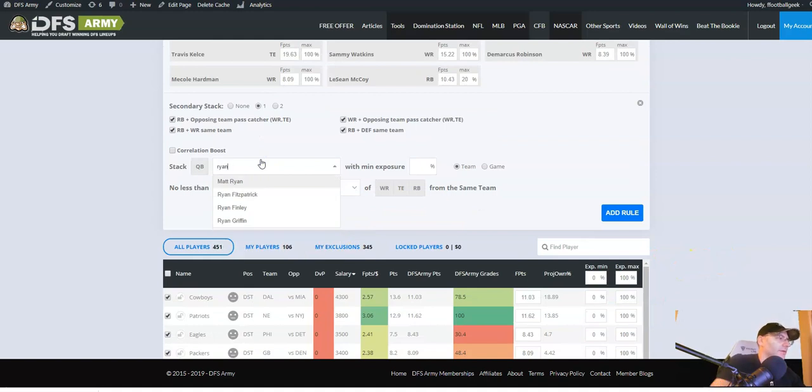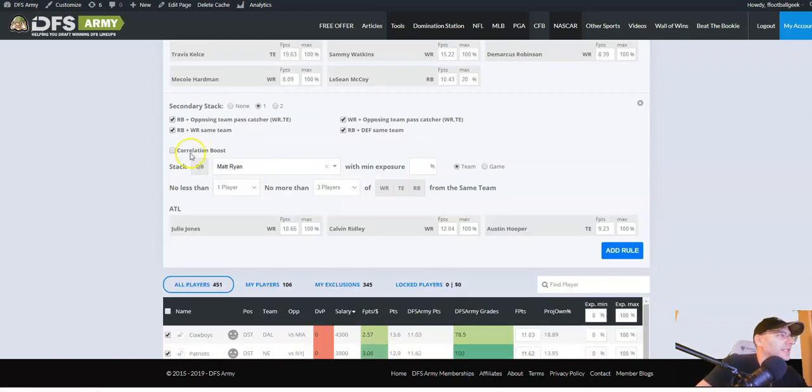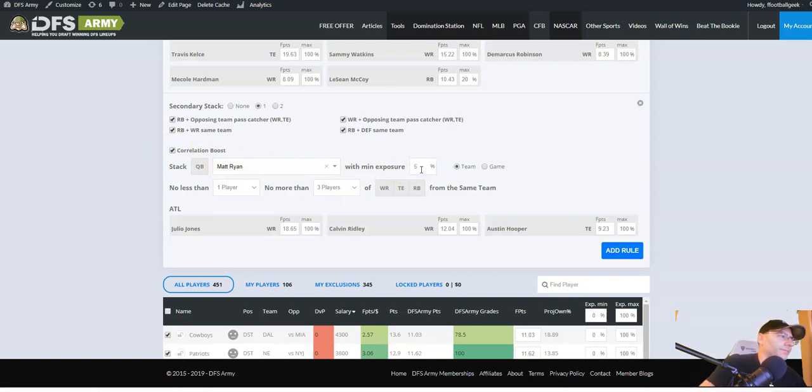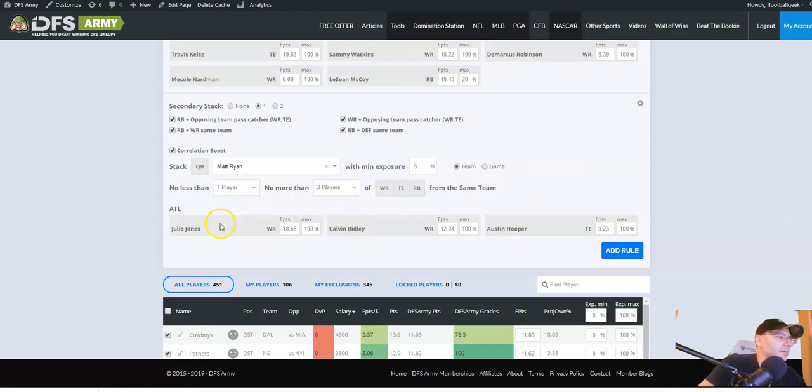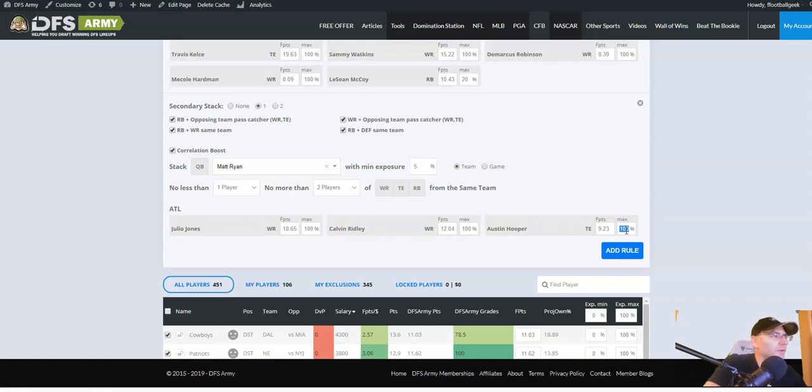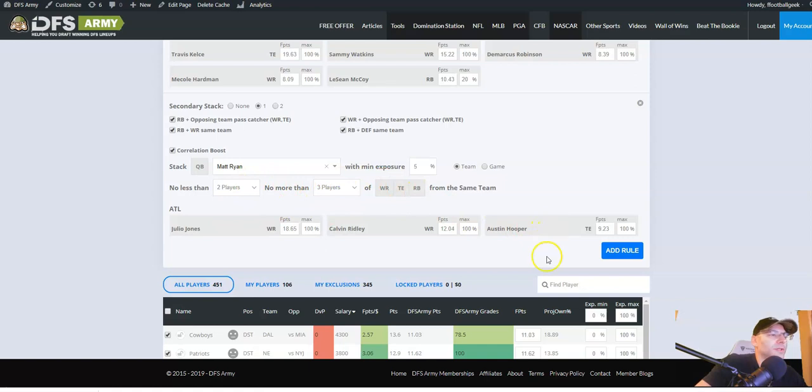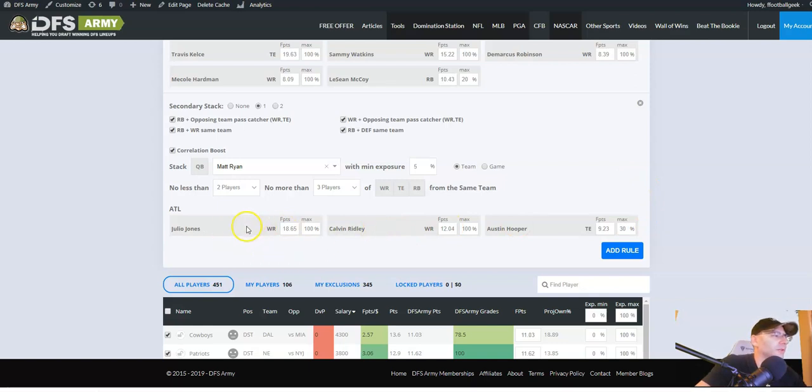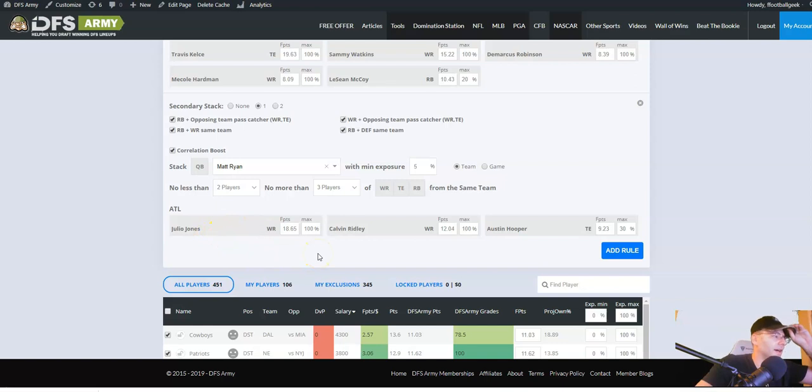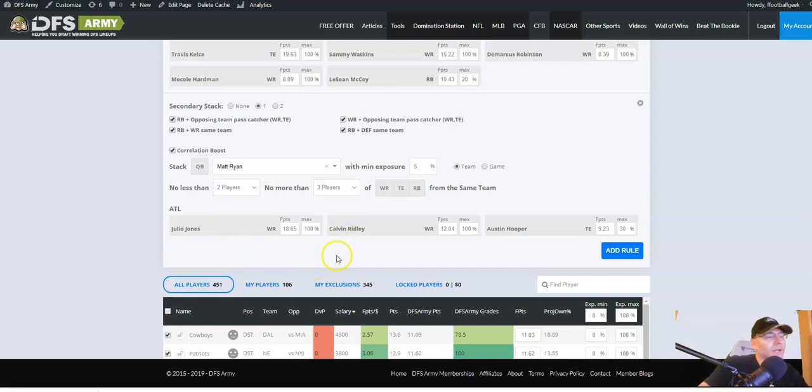All right, keep going. Matt Ryan, one of our sneaky stack choices for this week. Ryan to Julio. I always love Matt Ryan when no one's on him. Anytime Matt Ryan no one's on him, you got to love him. Now one thing, okay. Once again, I'm going to set this one up. I think I want two of these players. I'm going to do a five percenter, two of these players, and I don't want too much Hooper. So I'm going to go 30% Hooper, which is going to kind of force all the other lineups to combine Julio Jones and Calvin Ridley.